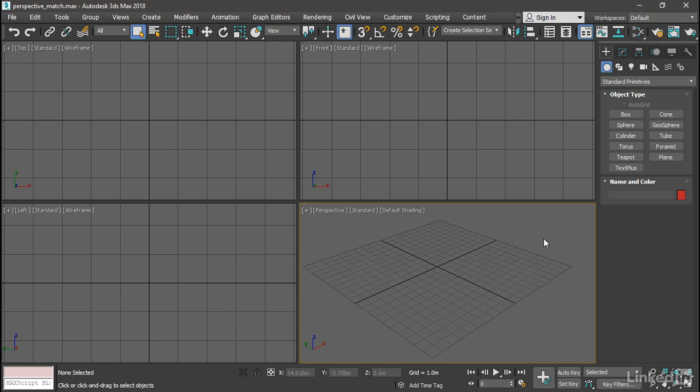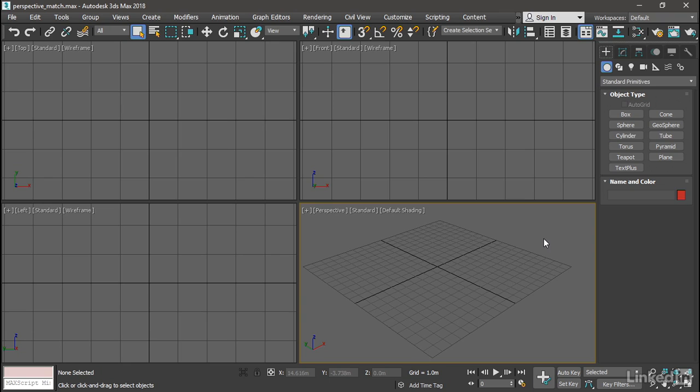For motion pictures this is known as match moving and that is a much more complicated and involved process which could actually be an entire course in itself. But for still images, especially in interior architecture and interior design, 3ds Max provides a handy tool called perspective match. And this is a quick and dirty tool that will allow you to relatively easily match a 3D camera to an existing photograph.